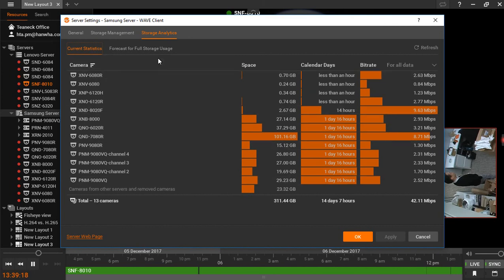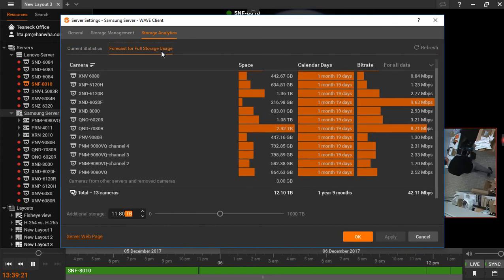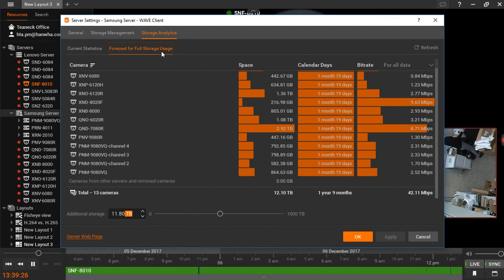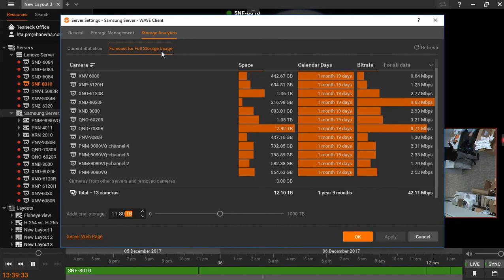Go to the Forecast for Full Storage Usage tab. This displays the projected retention time and storage allocation for each camera once storage is set at full capacity. The slider at the bottom allows you to project these figures with however much extra storage may be added in the future.